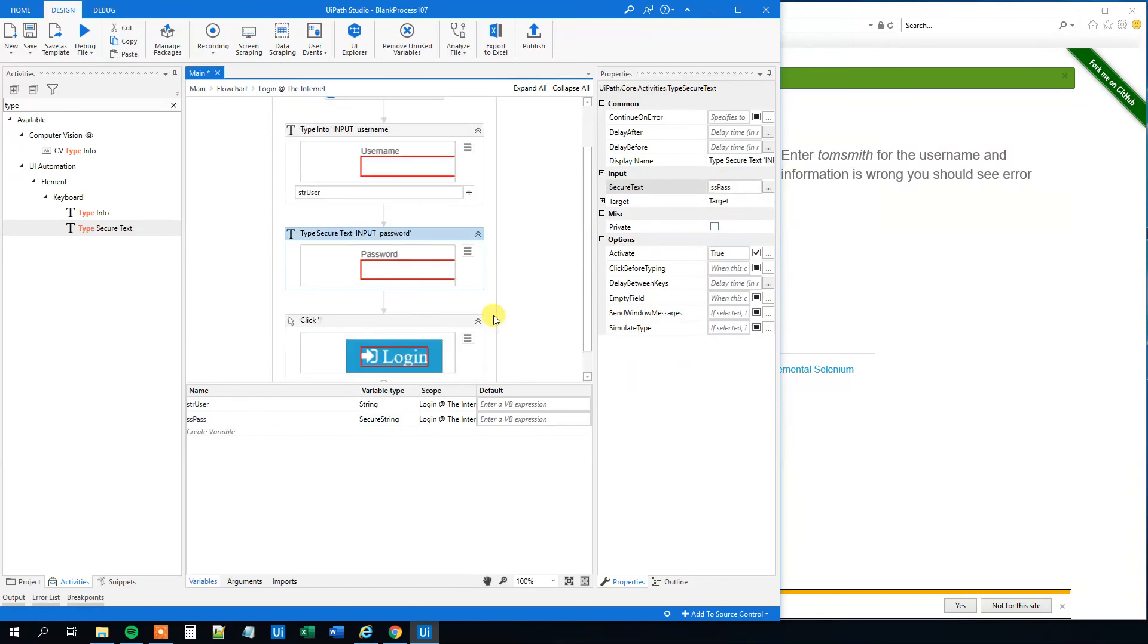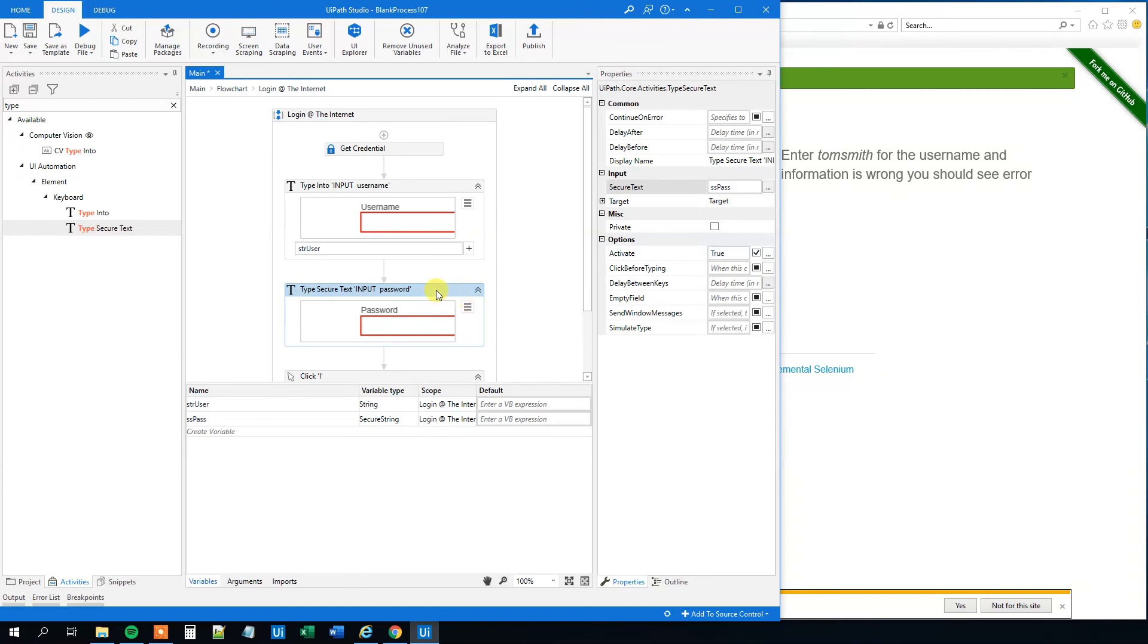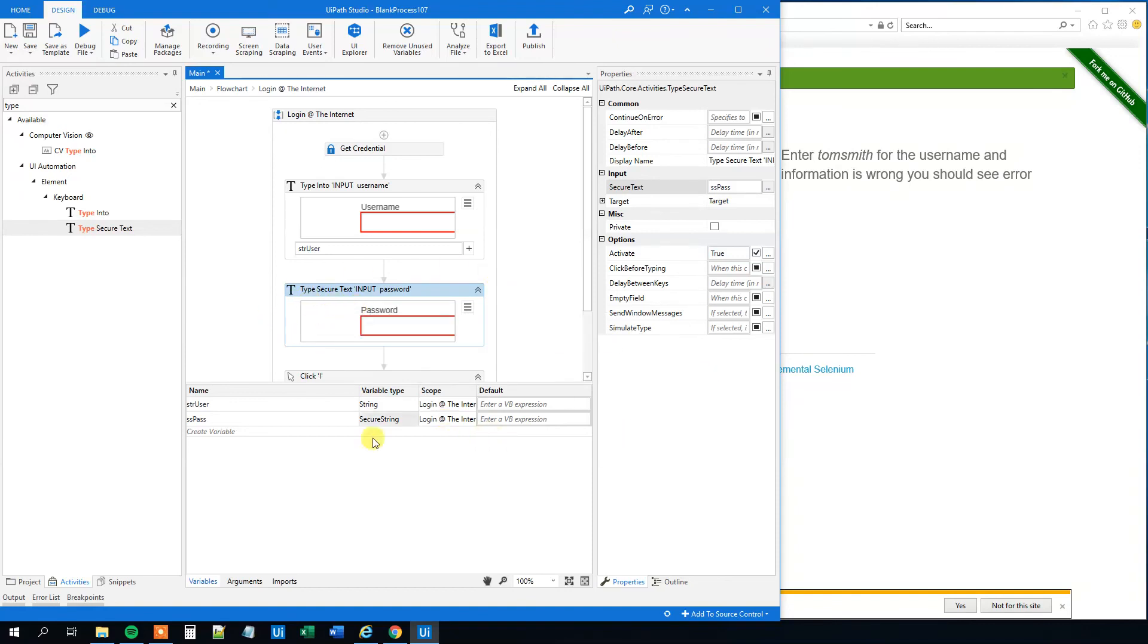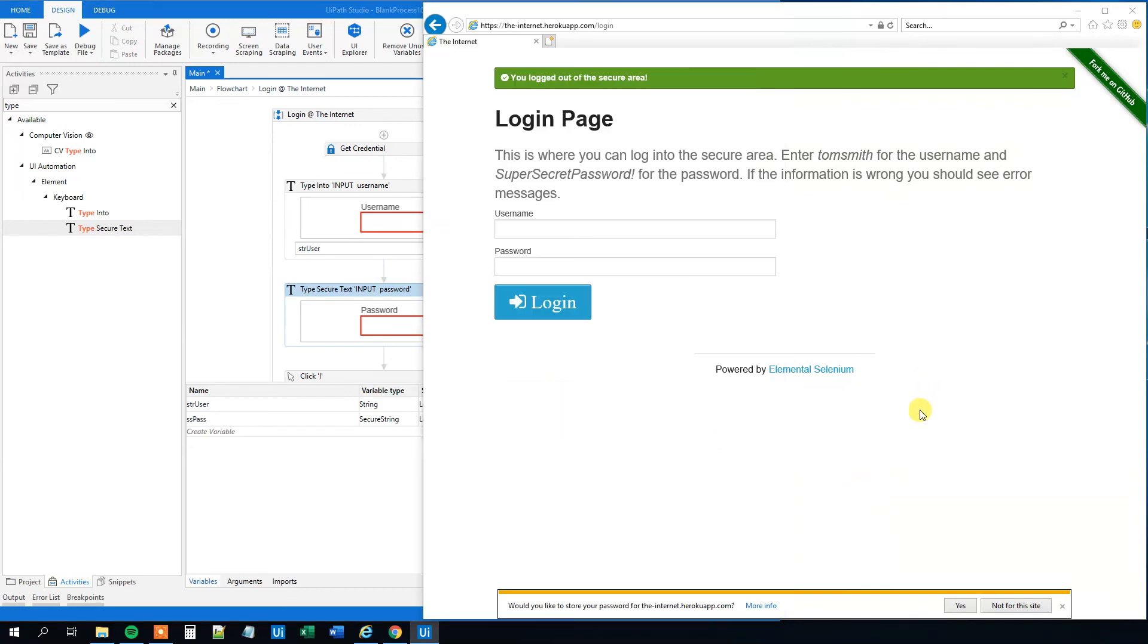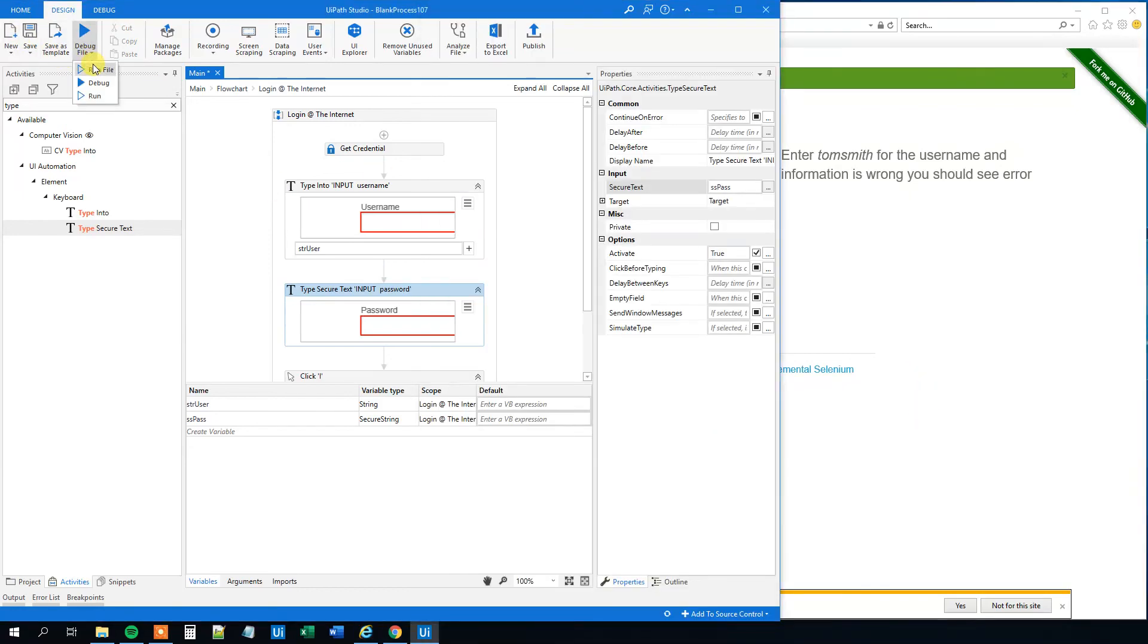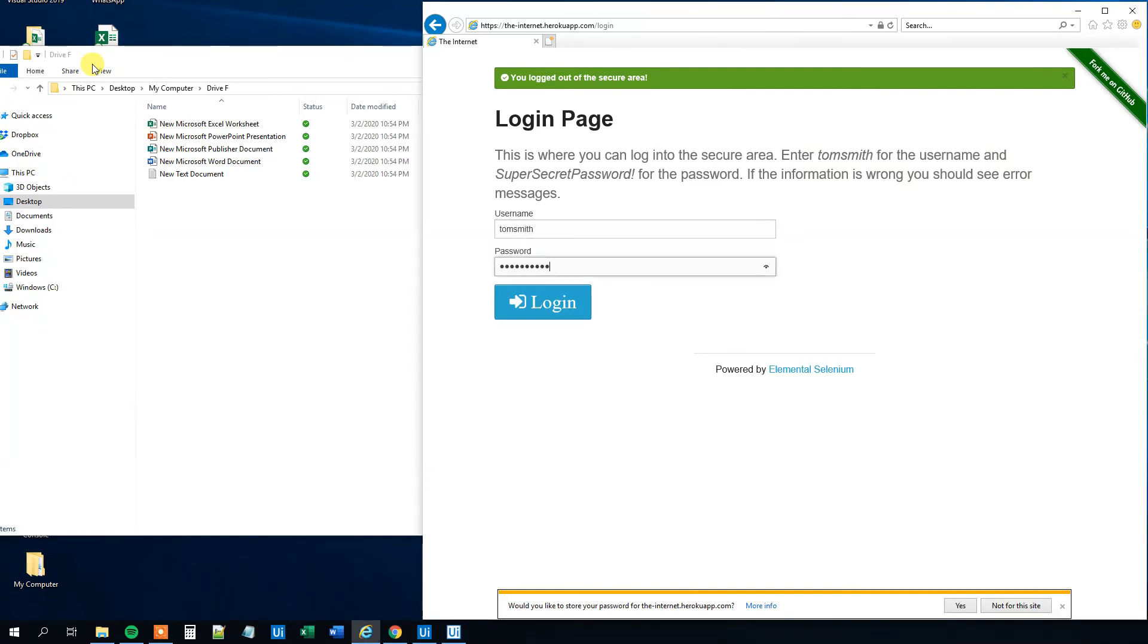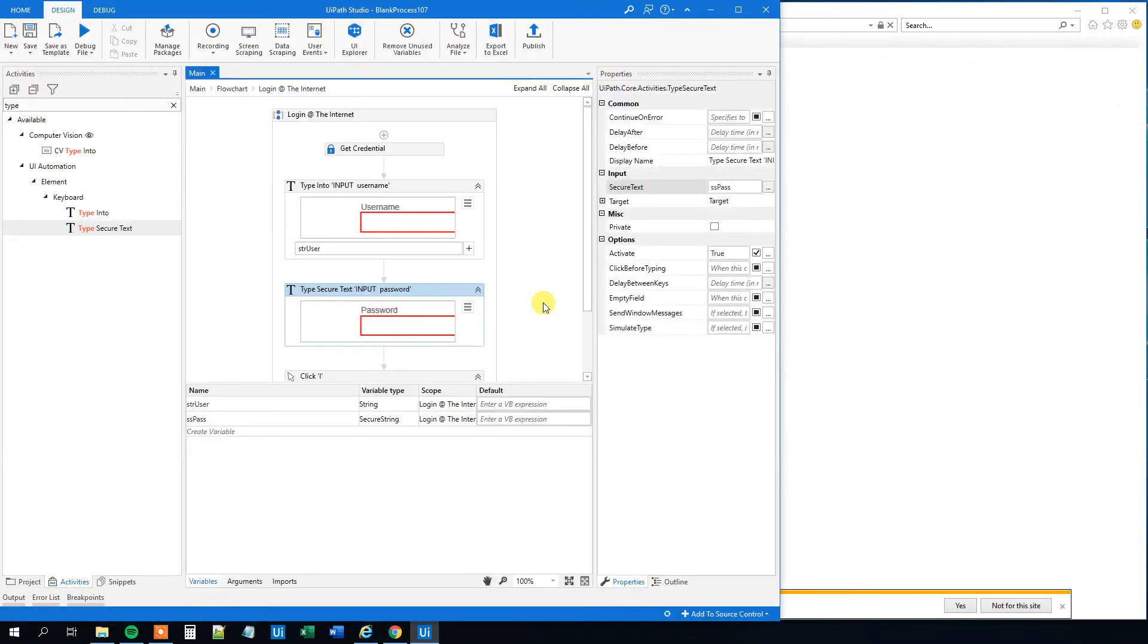And now it will work. So now we store our credential at Orchestrator in a secure way. And we can use it in a lot of robots. And we can even update it whenever the password changes. So let's try to run this. We will see that we get the username and password from Orchestrator. We fill it in and login. So that's it.